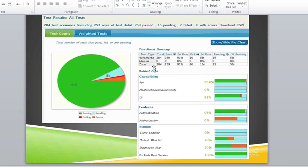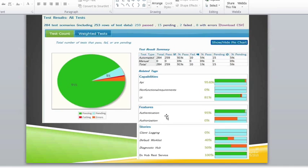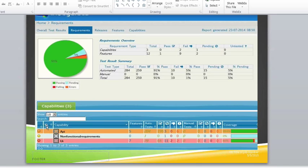I think it's just a more readable report. It shows all your automated tests. It breaks it down by capabilities and features and stories. You can see what percentage is passed. What percentage failed.